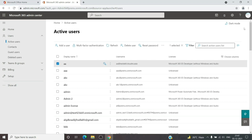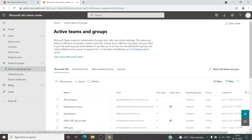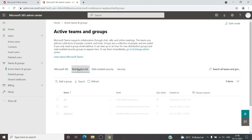To forward emails to multiple addresses — both internal users and external users — we will need the help of a distribution group. Let's go to the Teams and Groups tab, then Active Teams and Groups. Here we will create a distribution list. A distribution list is basically a list which contains all the email addresses that are members of it, and once you send an email to that distribution list it will distribute the email to all the members.